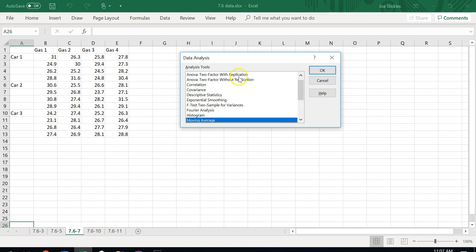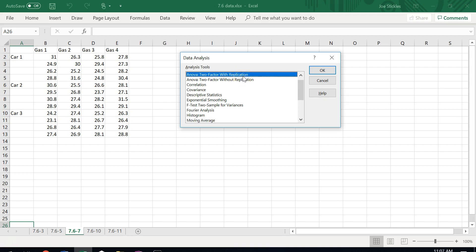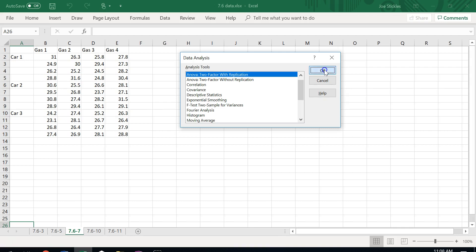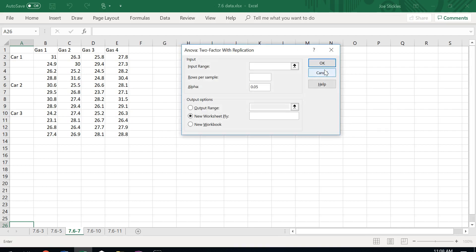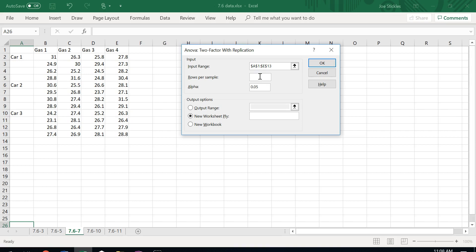Let's just run the ANOVA and look at the different pieces that come out. Remember, when we're testing for interactions, we do ANOVA with replication. ANOVA without replication is when we have good reason to believe there are no interactions — those were when we only had one observation per cell. Here we've got multiple observations per cell, so we're assuming there could be some interaction. For the input range, remember with the 'with replication' option, we want to make sure we grab the headers. Rows per sample — we've got four rows in each one.